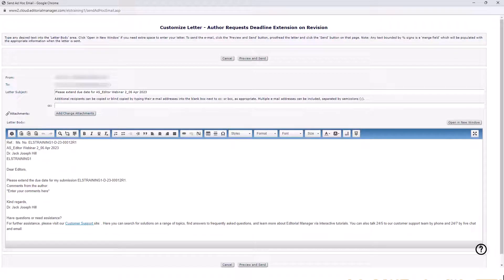Customize the email to the editor in which you request to extend the due date of your revision. In this email, please include reasons for requesting the extension and your suggestion for a new due date to the editor to consider.